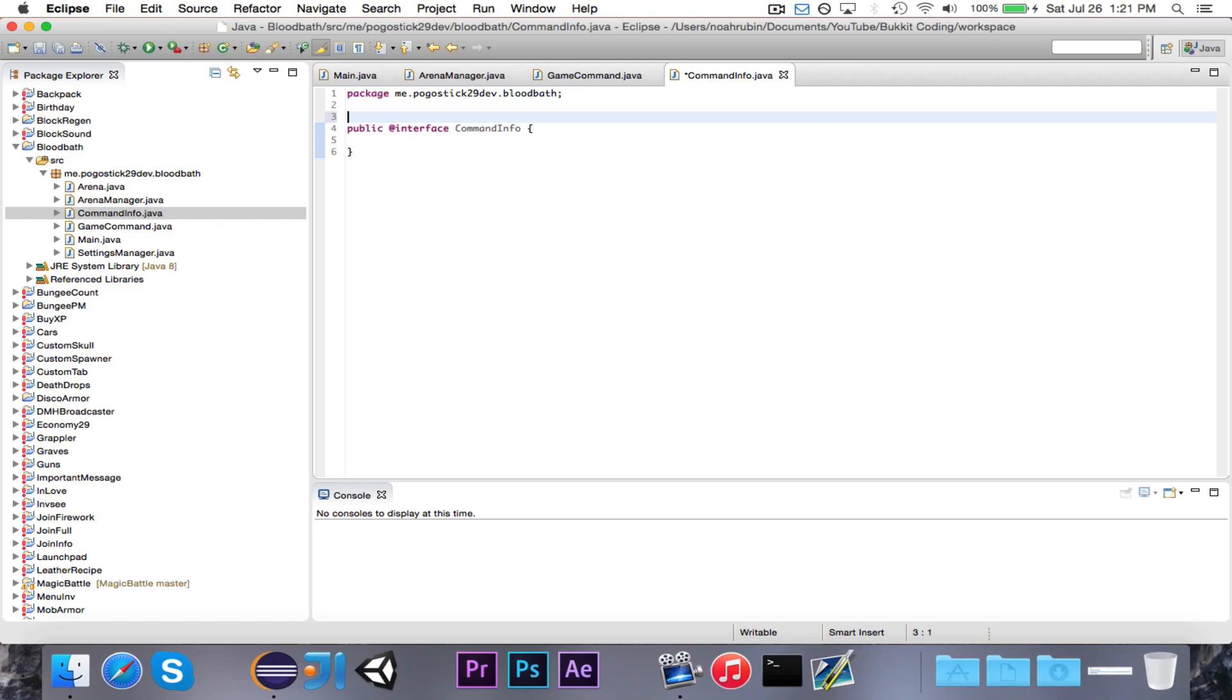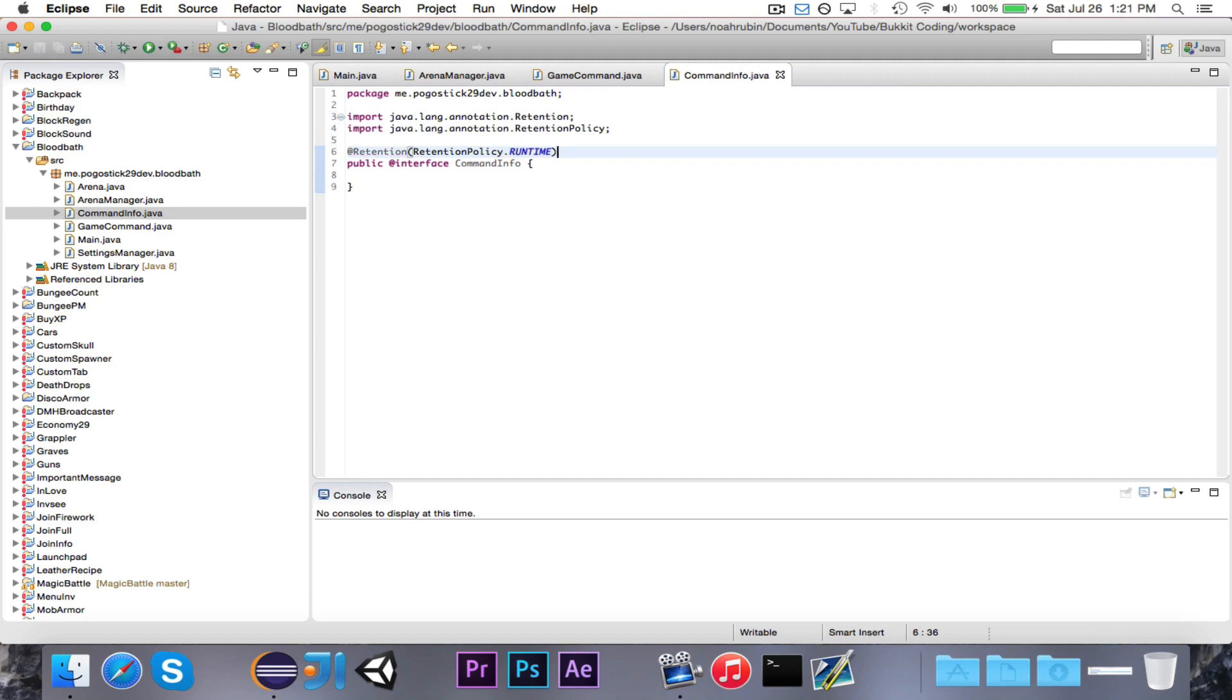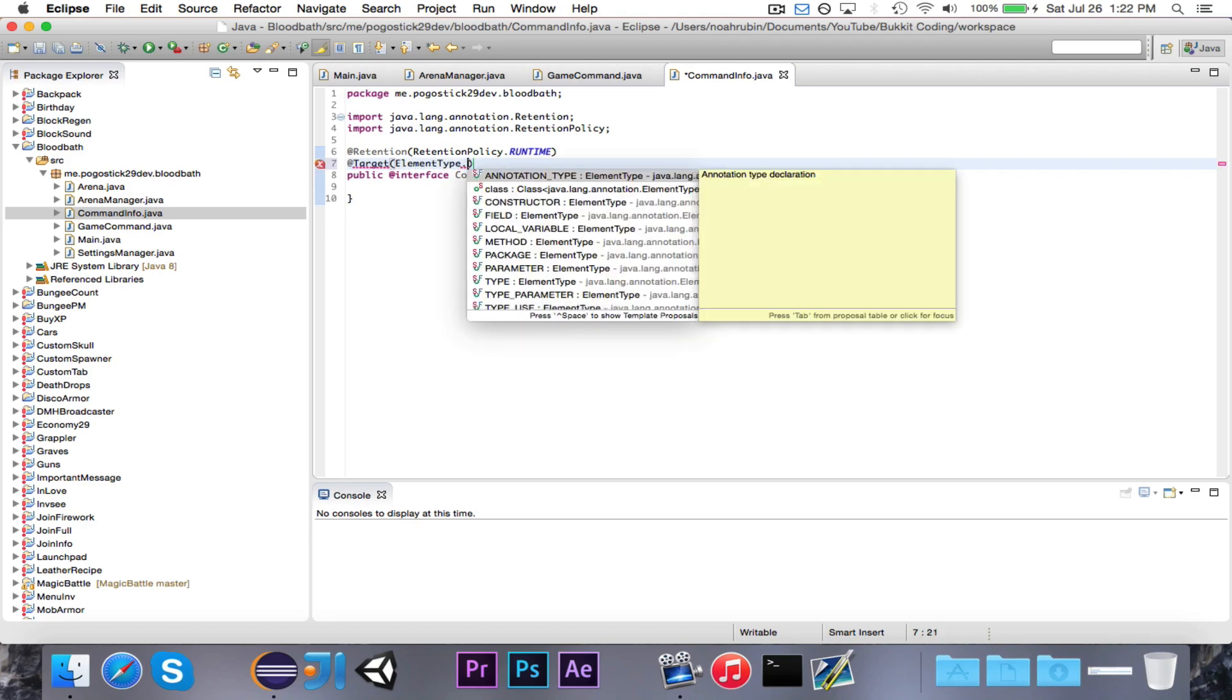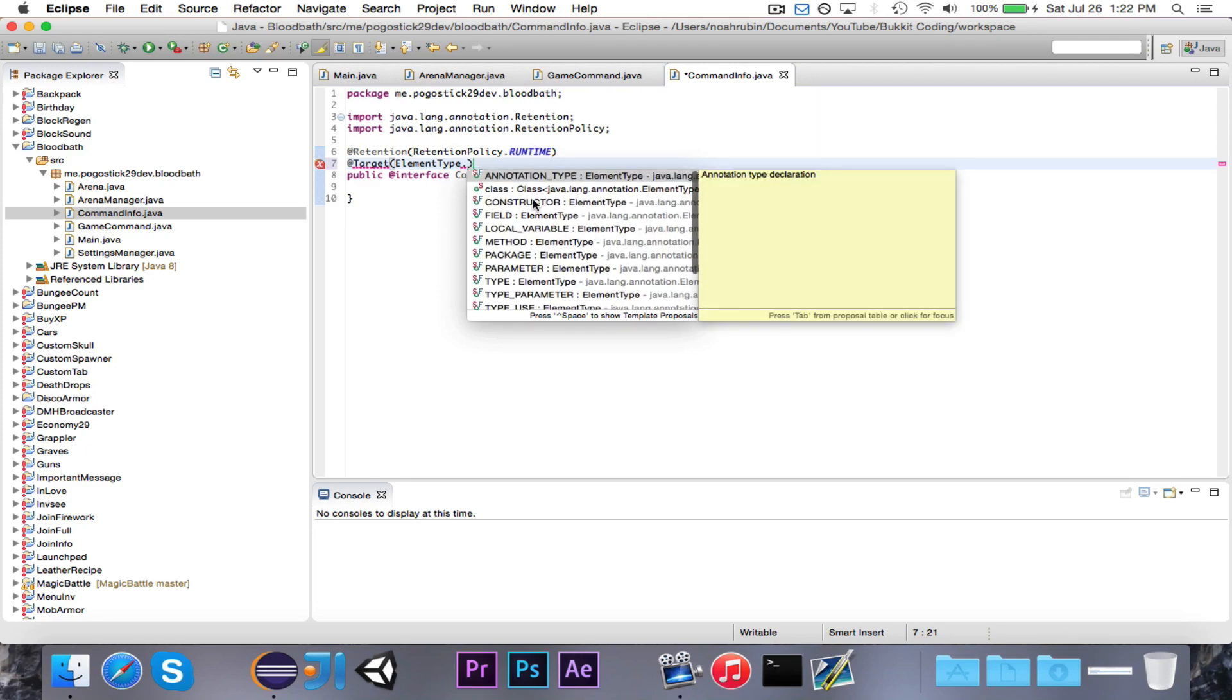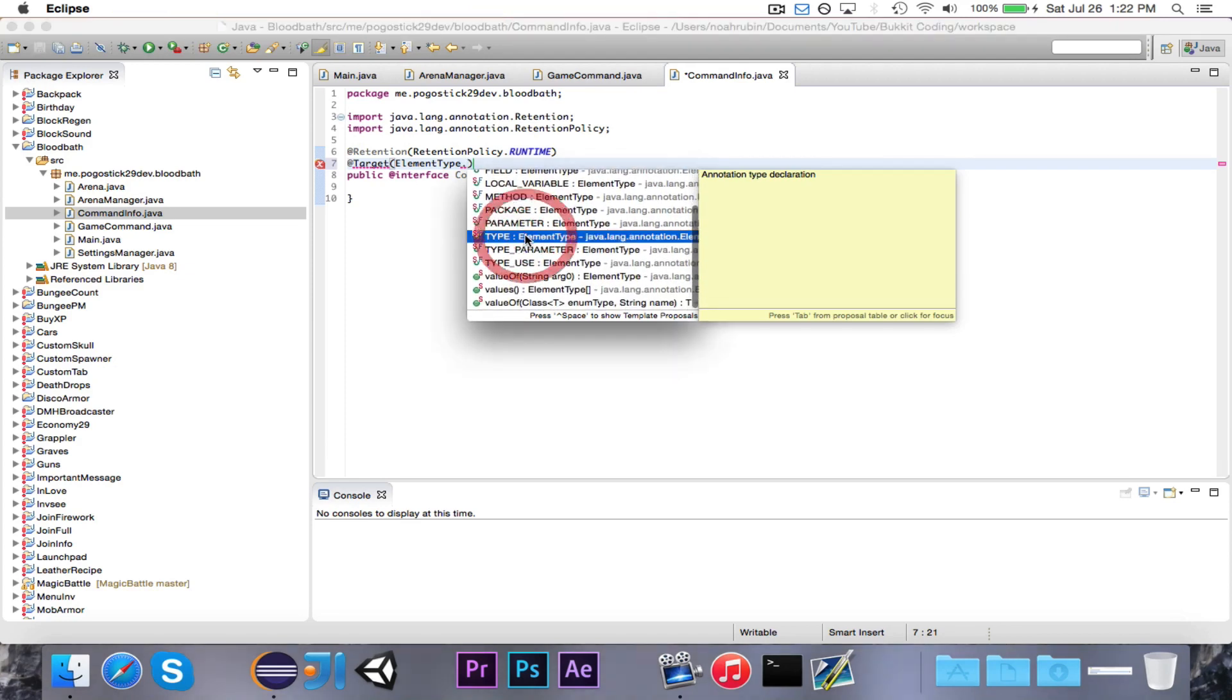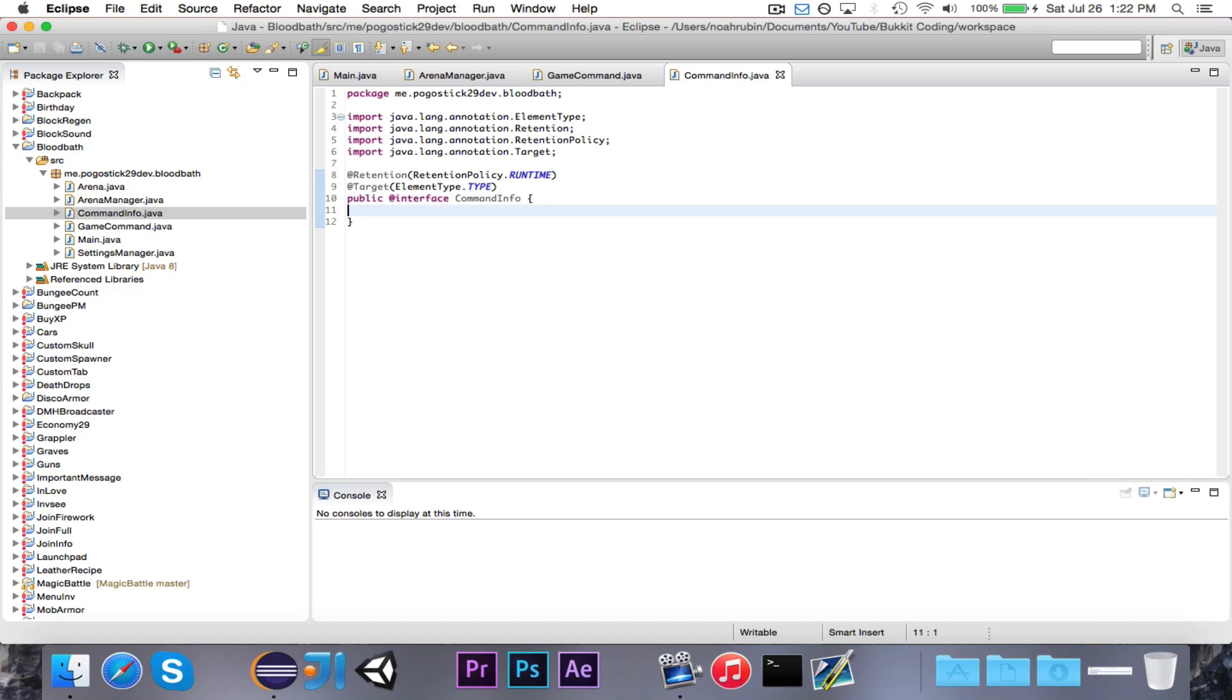There are two important things that we need to include at the top. First of all, at retention, that's the retention annotation, and then it takes retention policy dot runtime. What this means is, if I apply this annotation somewhere, it will save it until runtime, so I can access it later. And then also at target, element type dot type. So what we're saying here is the data from command info will be saved through runtime, so I can still access it, and then the target is for any kind of a type. So I can apply command info to a class, but I can't apply it to a method.